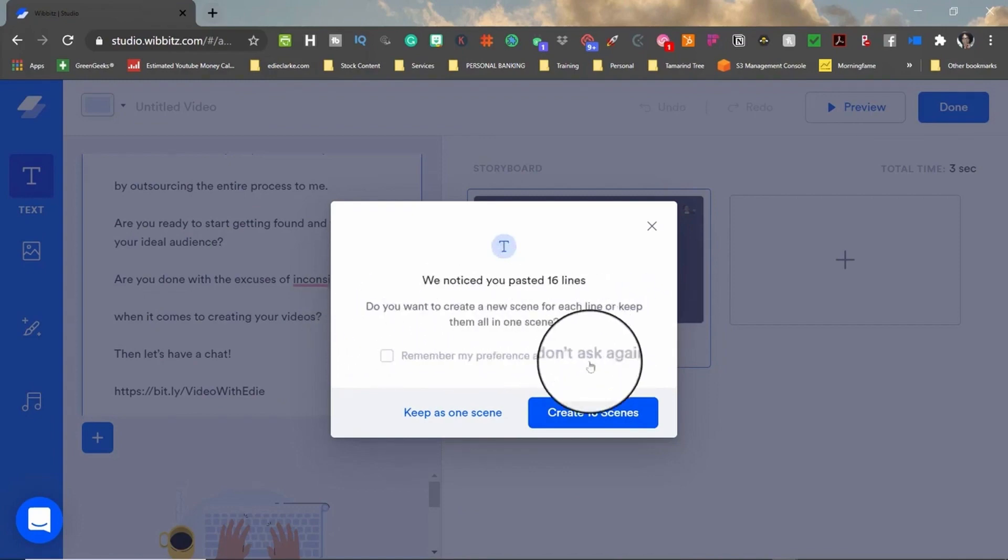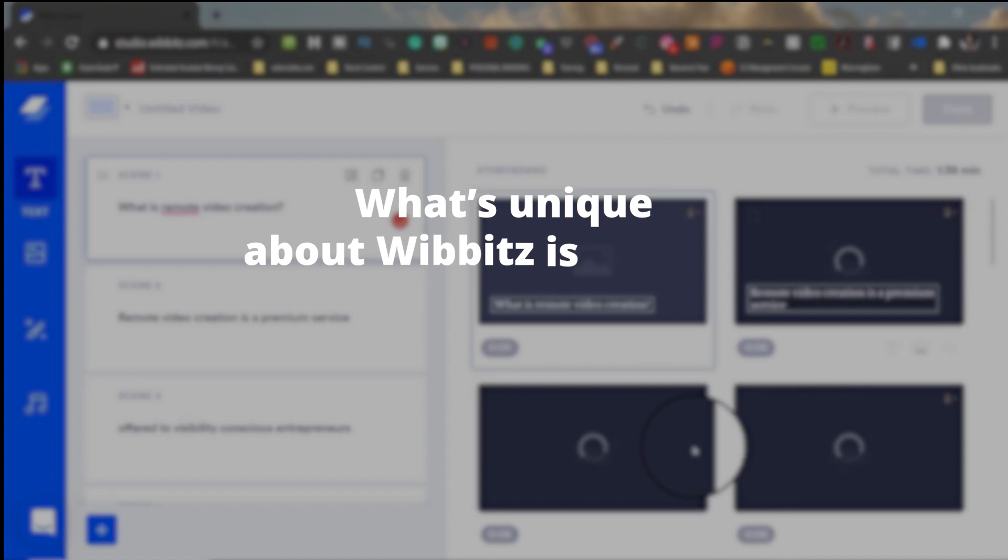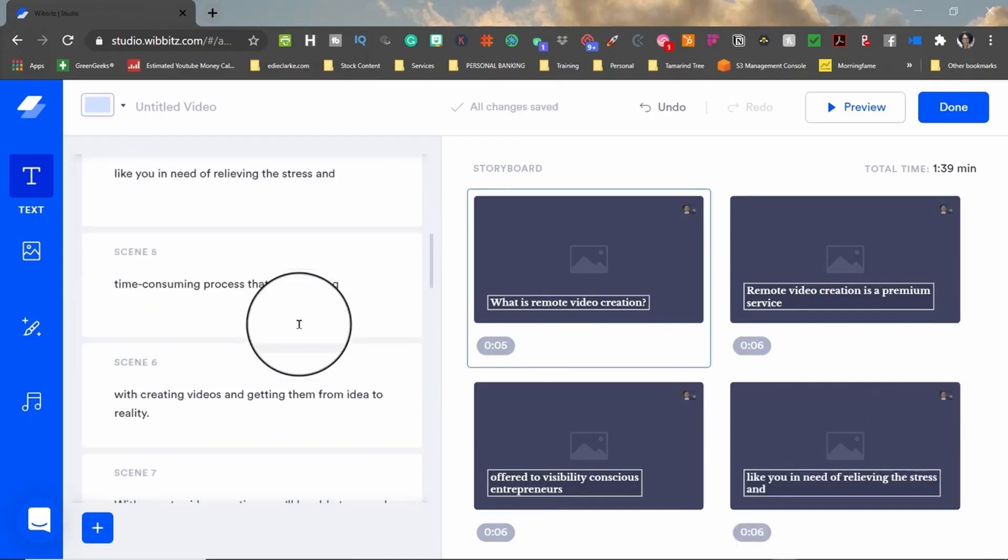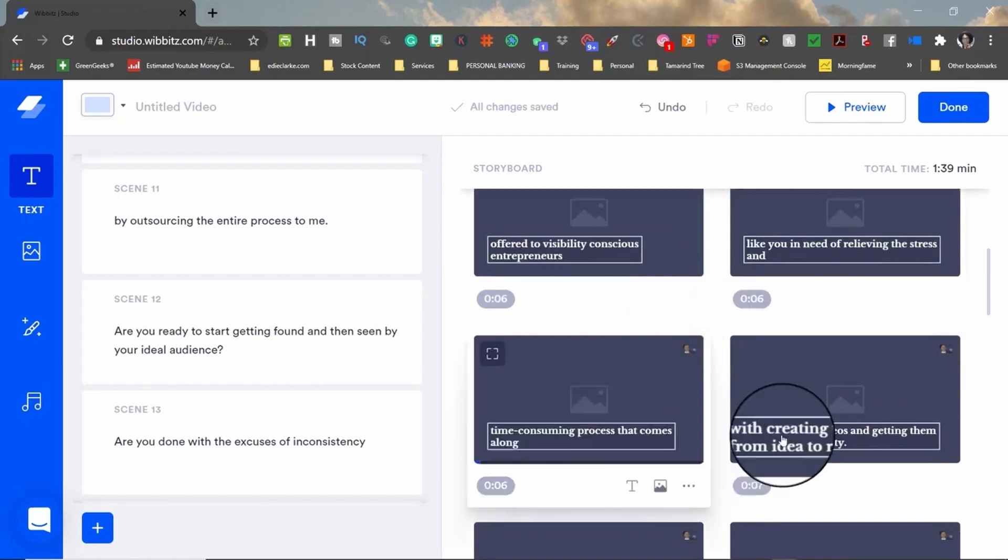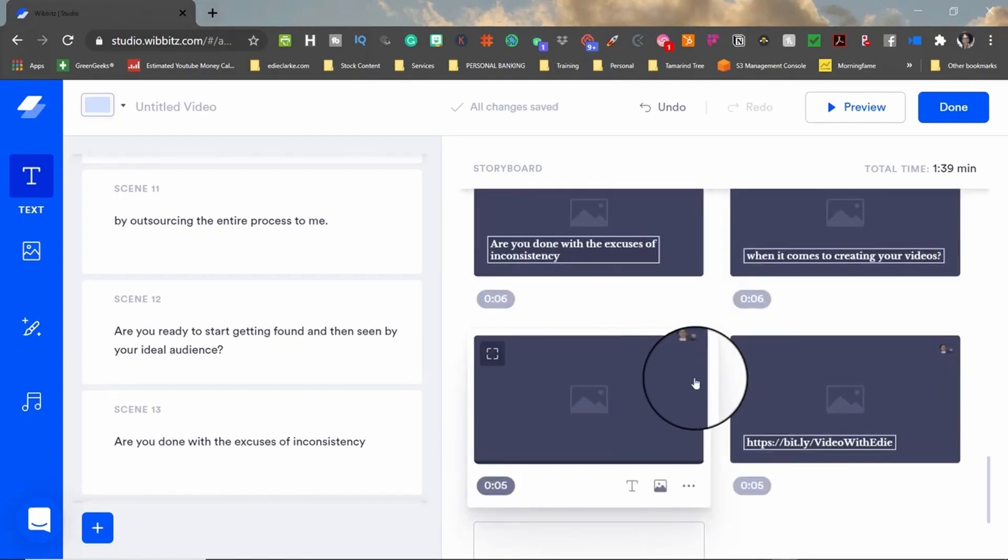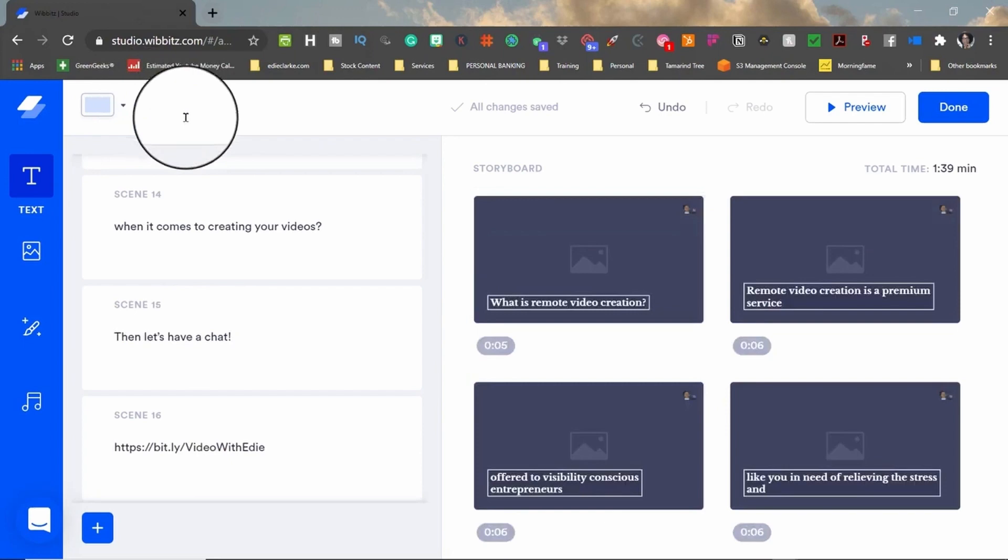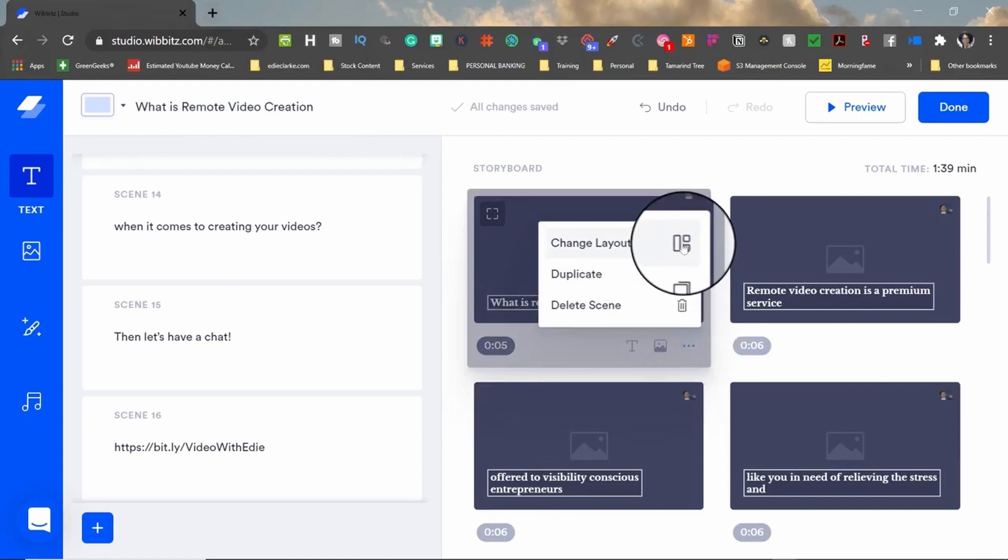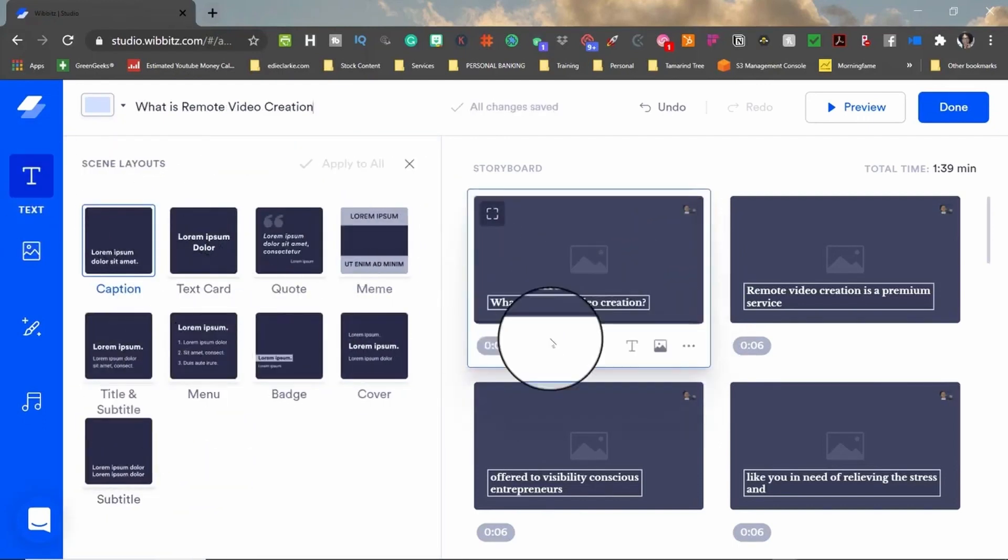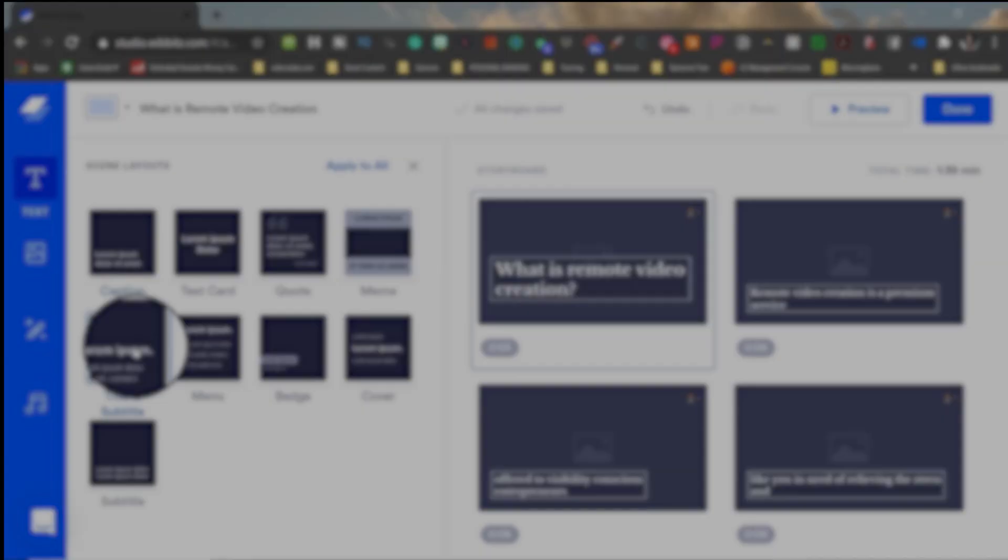What's unique about Wibbits is its focus on scalability. The platform is designed to cater to high-volume video production without compromising on quality. With customization options, a large media library, and the ability to create videos in multiple formats, Wibbits is ideal for organizations looking to leverage video content in their marketing strategy. It's about creating volume without sacrificing value.